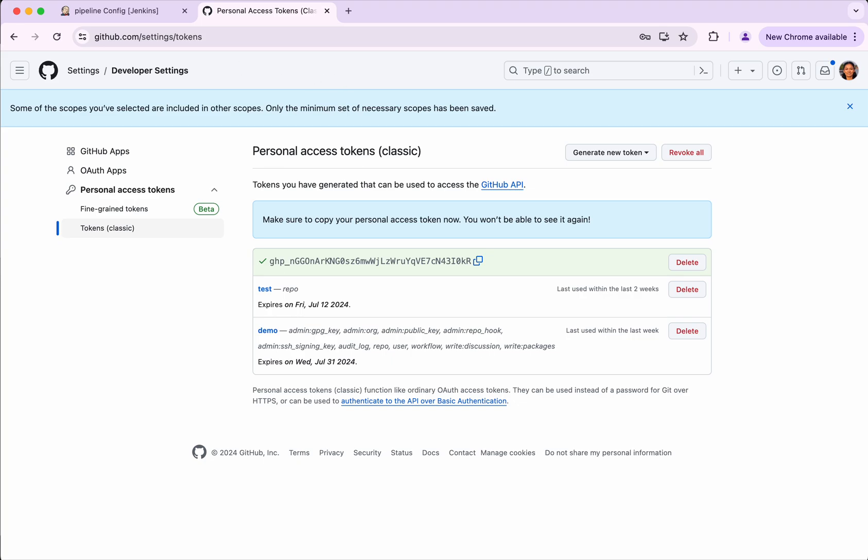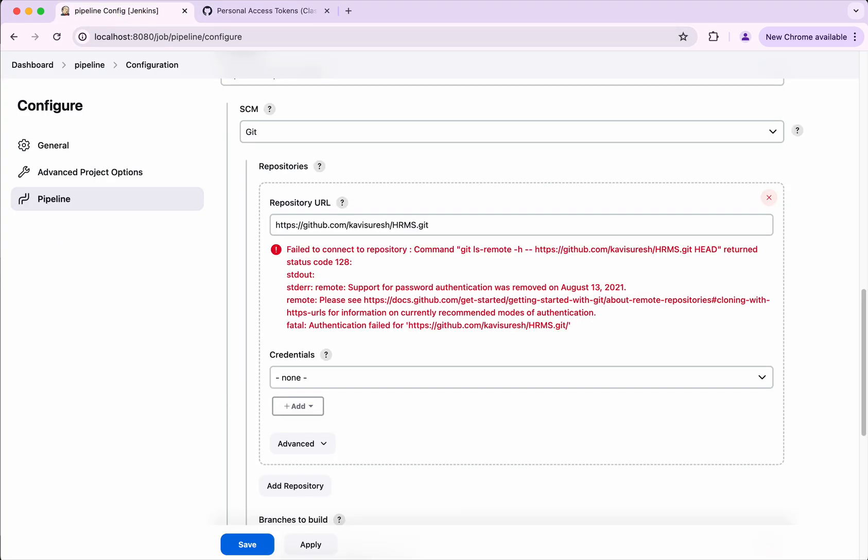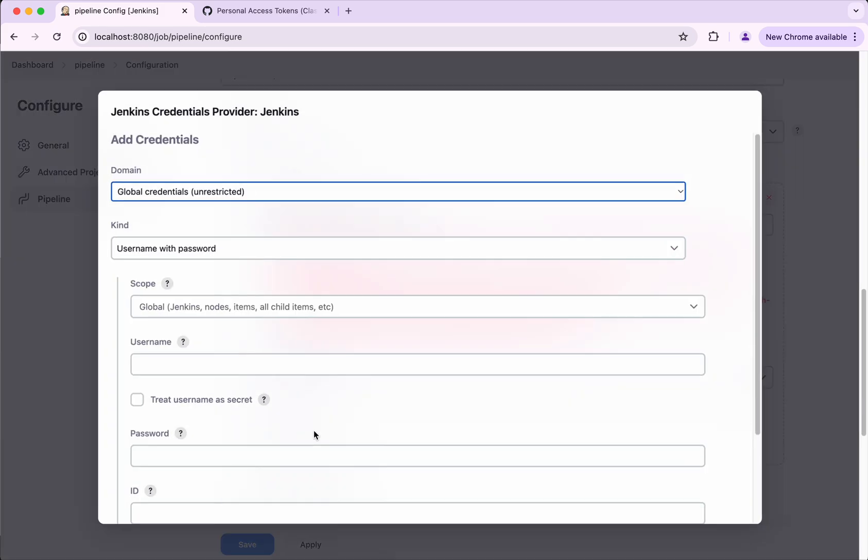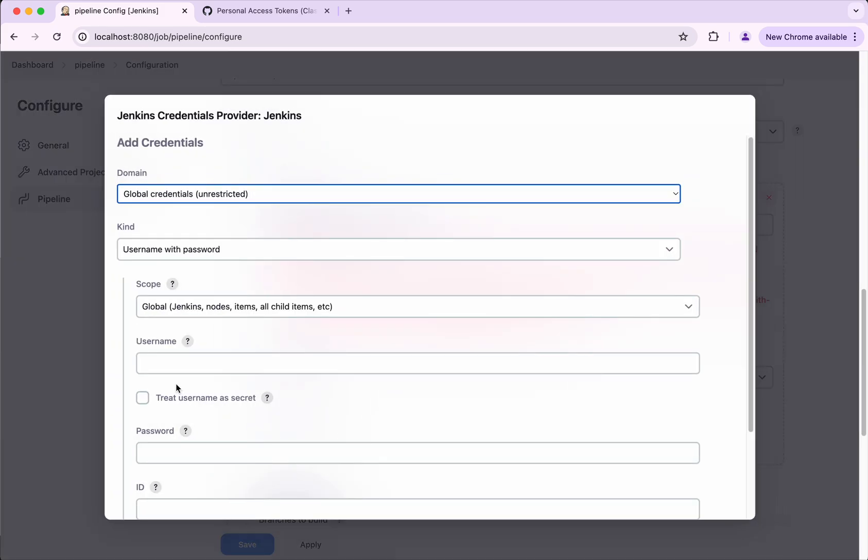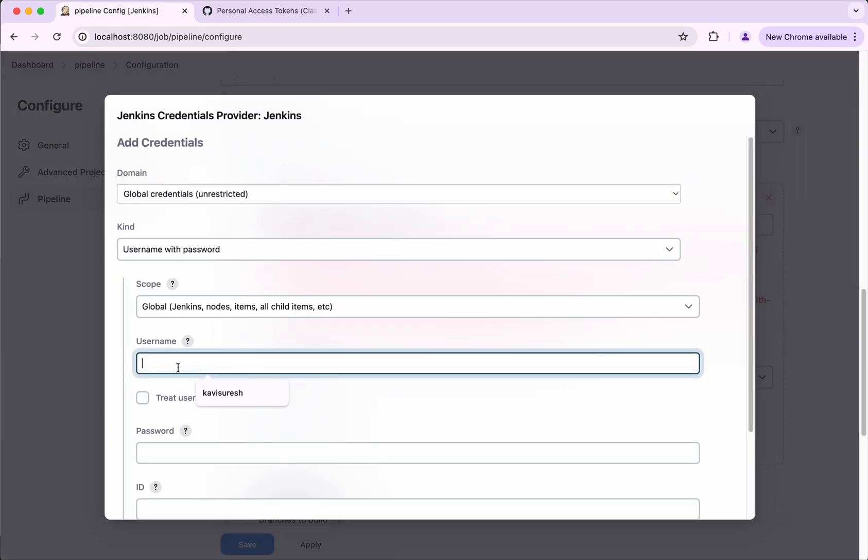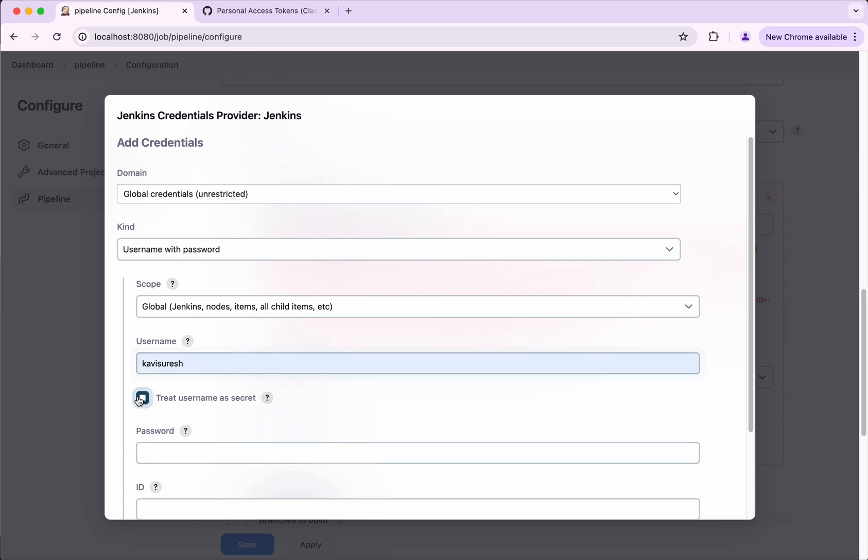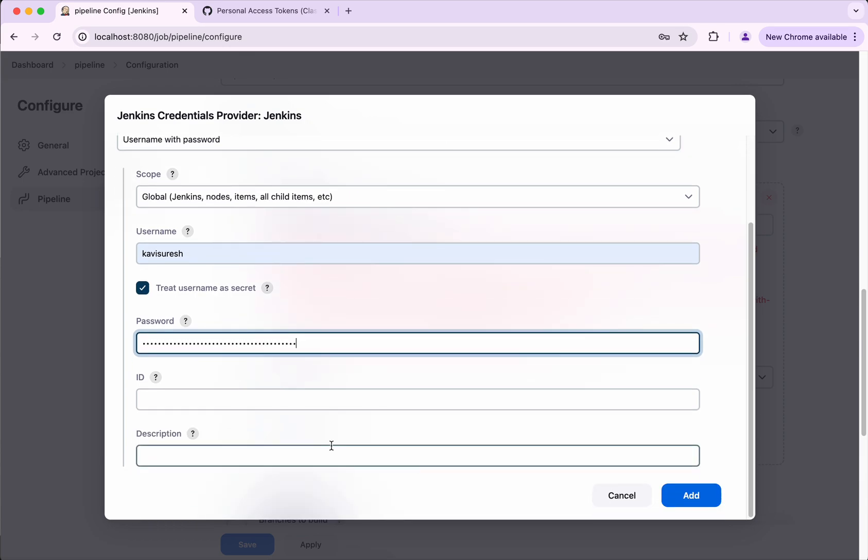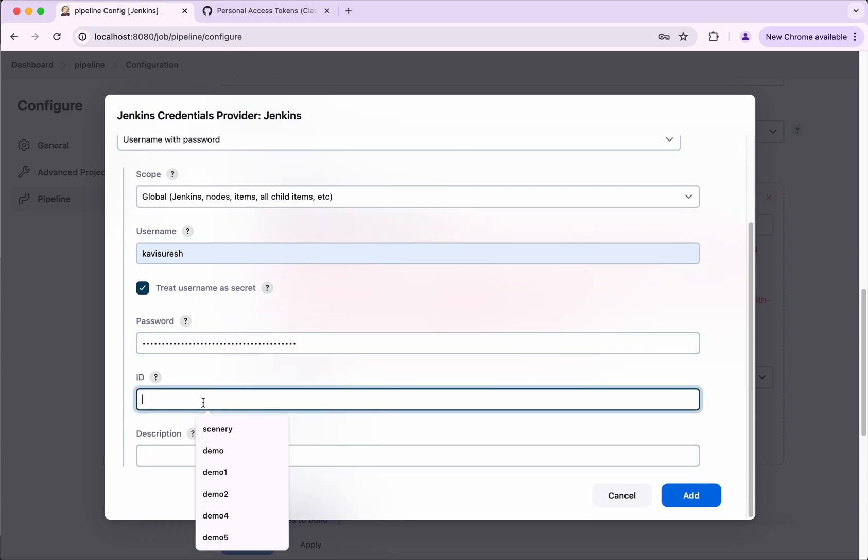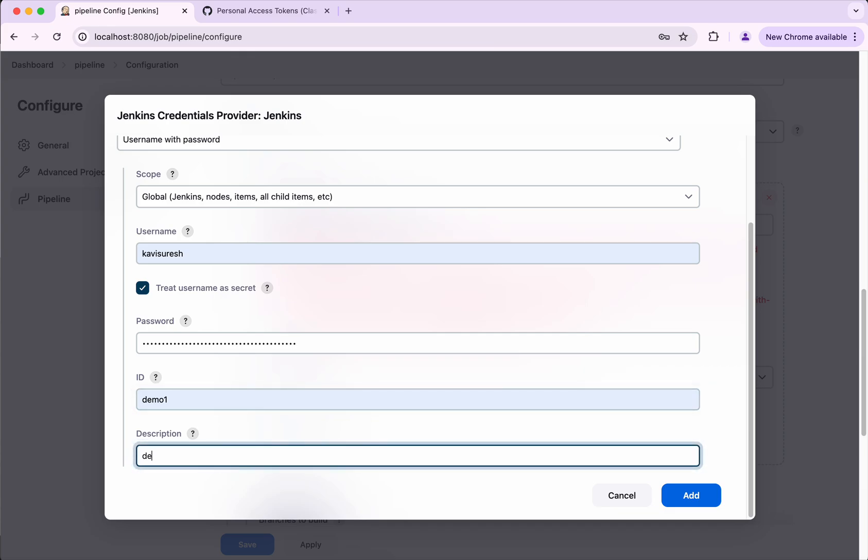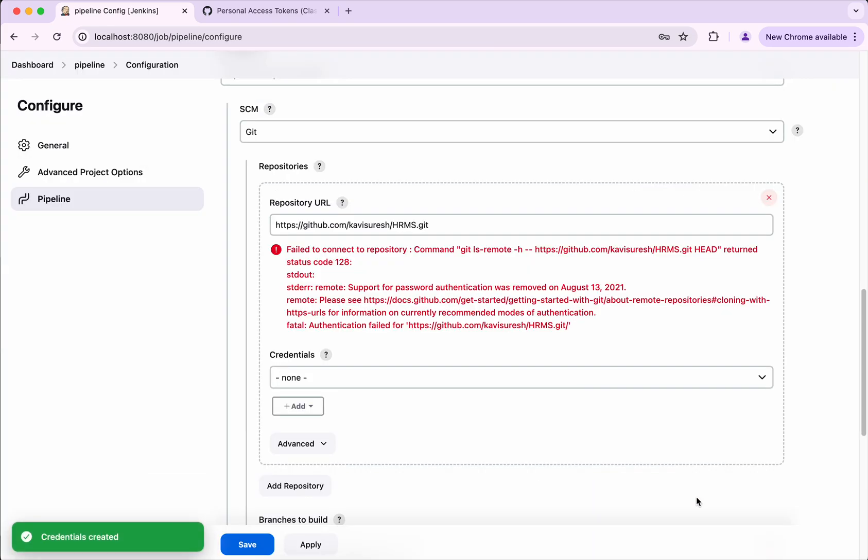So go back here, right. I'm going to click add Jenkins. Username I'm going to provide my username and I'm going to treat that username as a secret. Then I'm going to provide this and then I'm going to call this as demo1. Description also I'll give it as demo1. I'm going to click add.